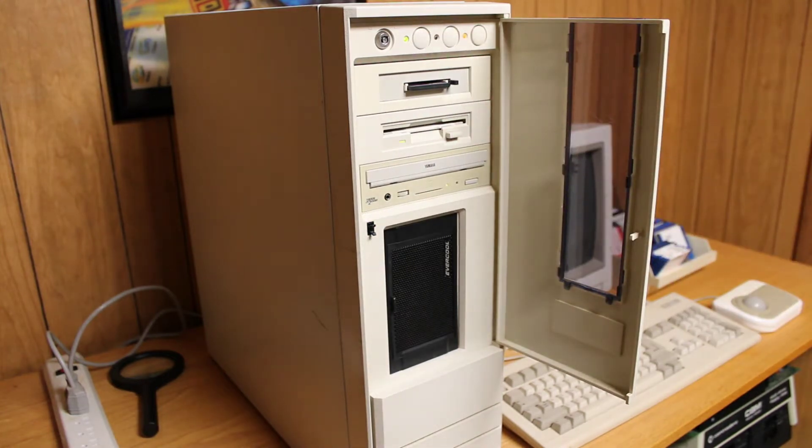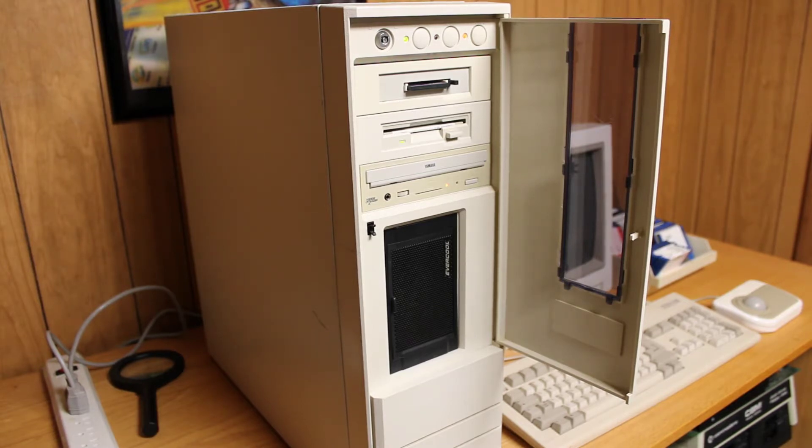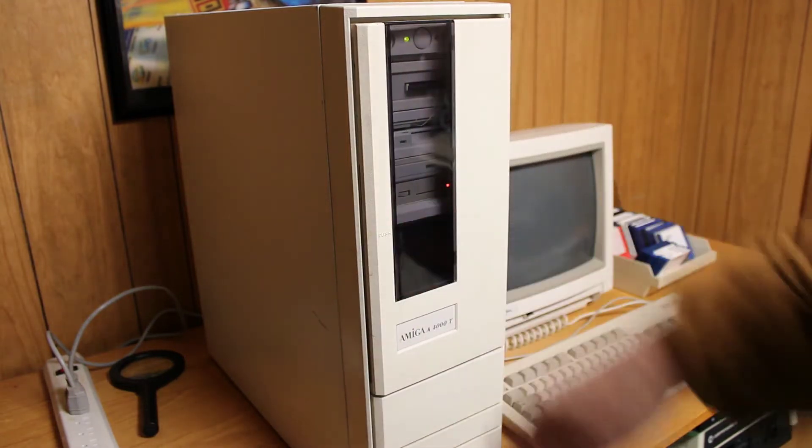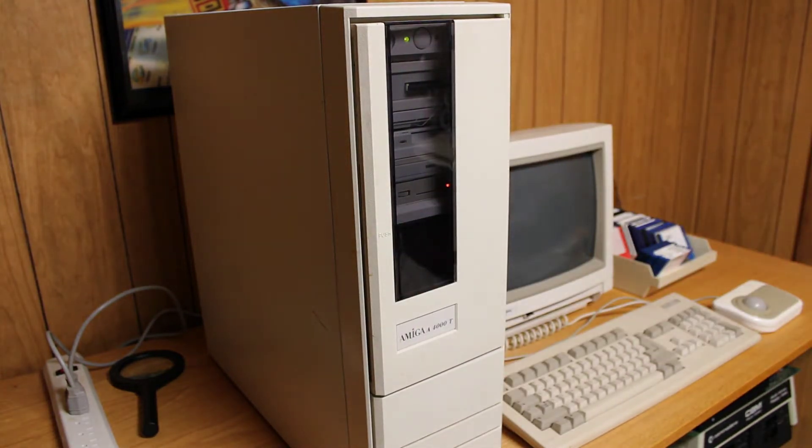It's possible to copy the Workbench library file to the Workbench disk, but the problem is there just isn't enough room on those disks. You end up having to remove files from the installation disk and then trying to put them back on, and that's a bit of a pain.